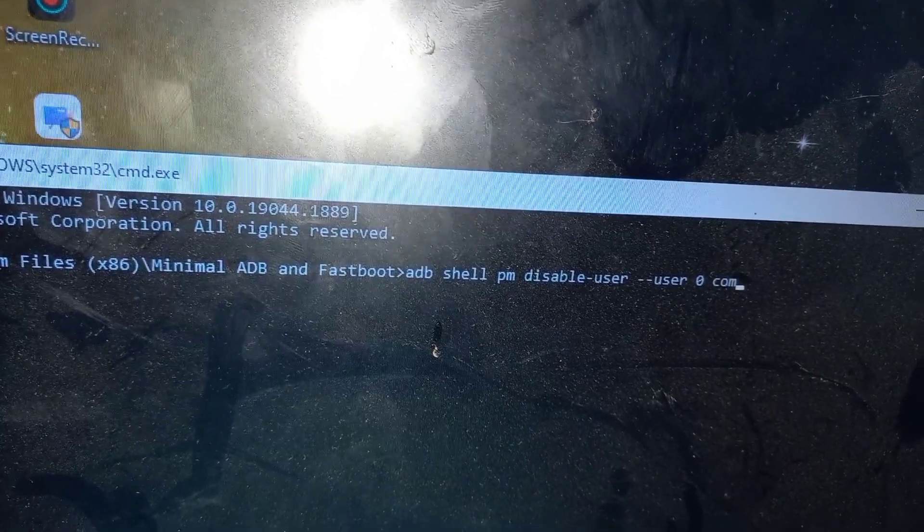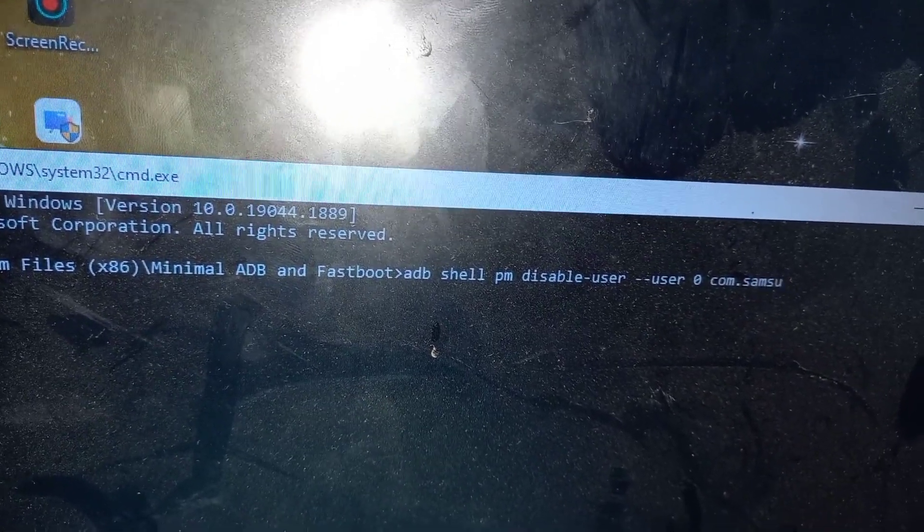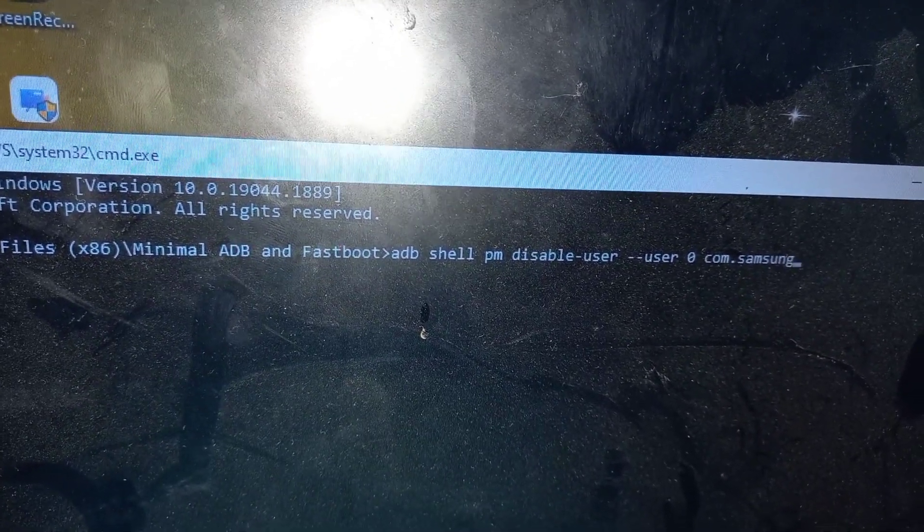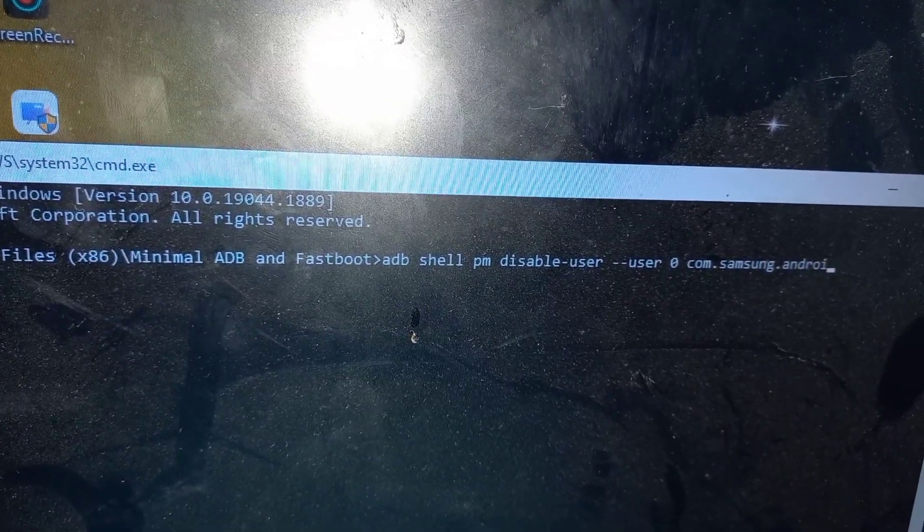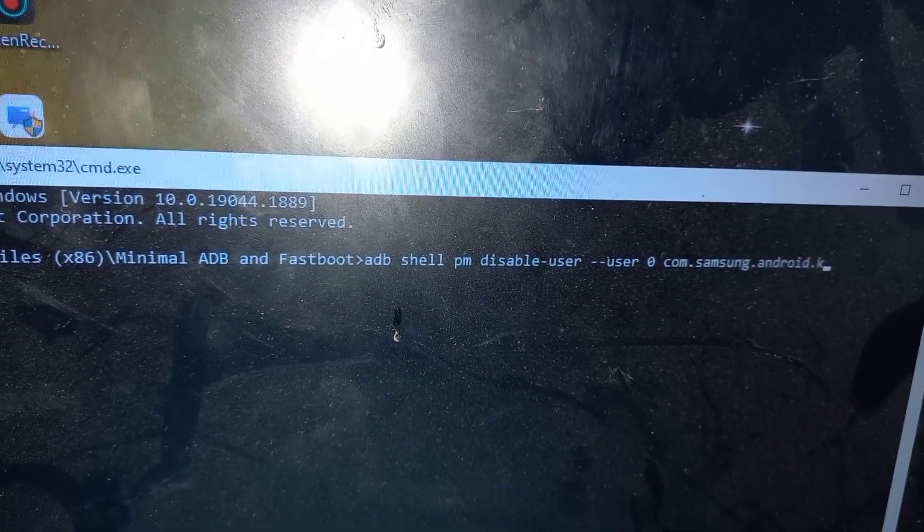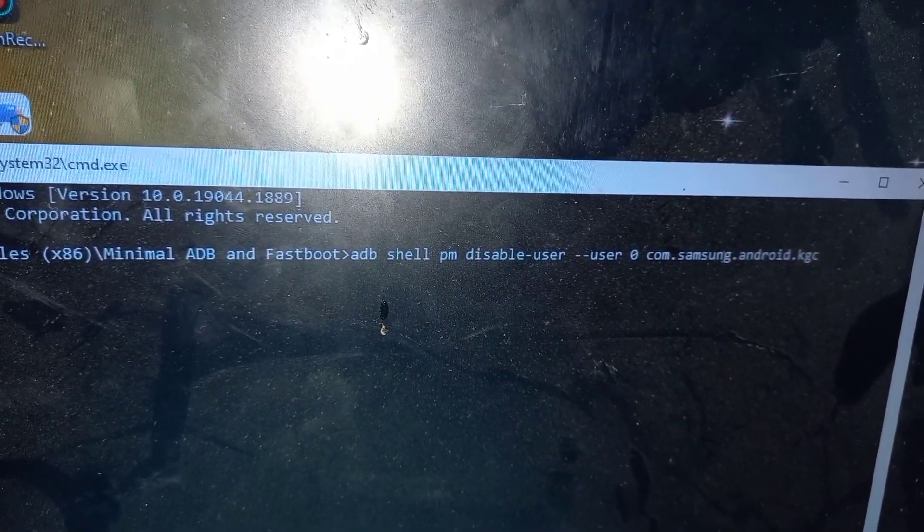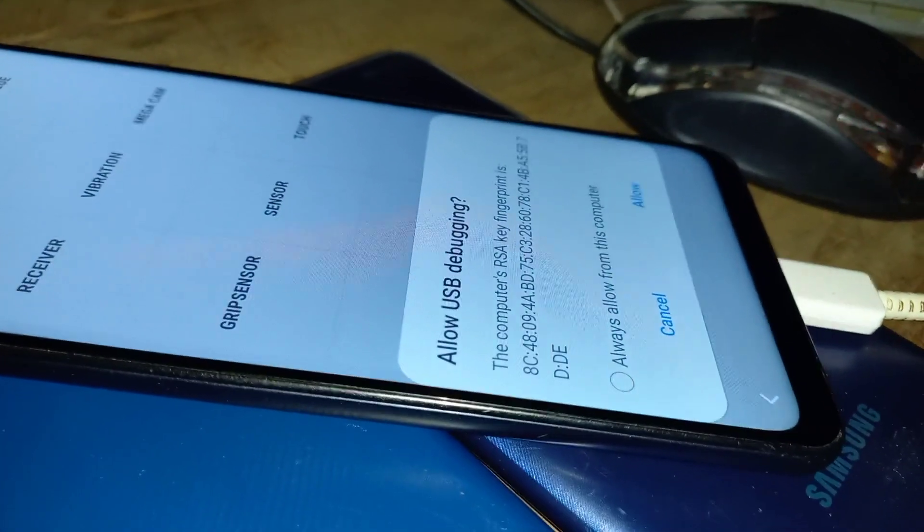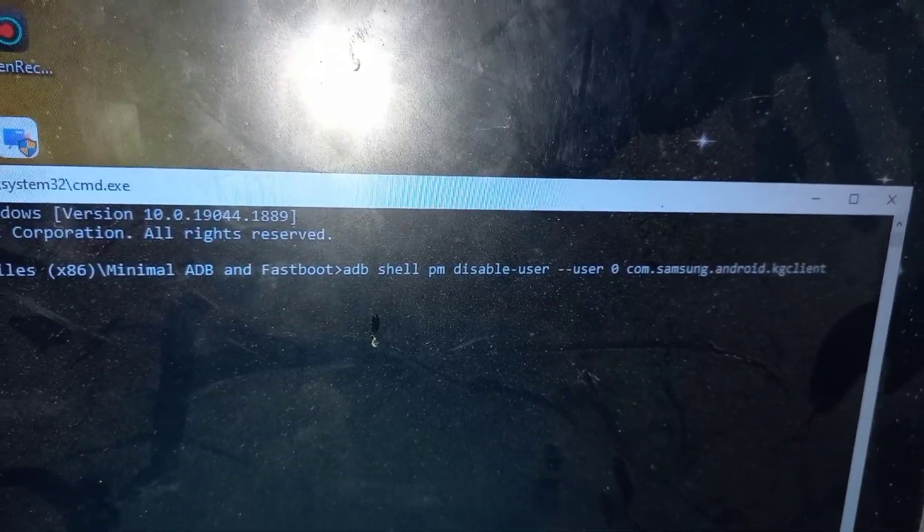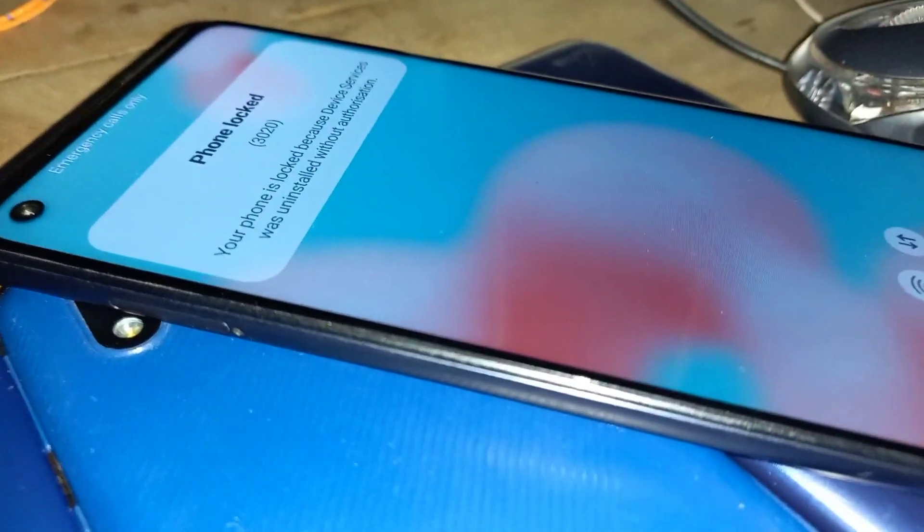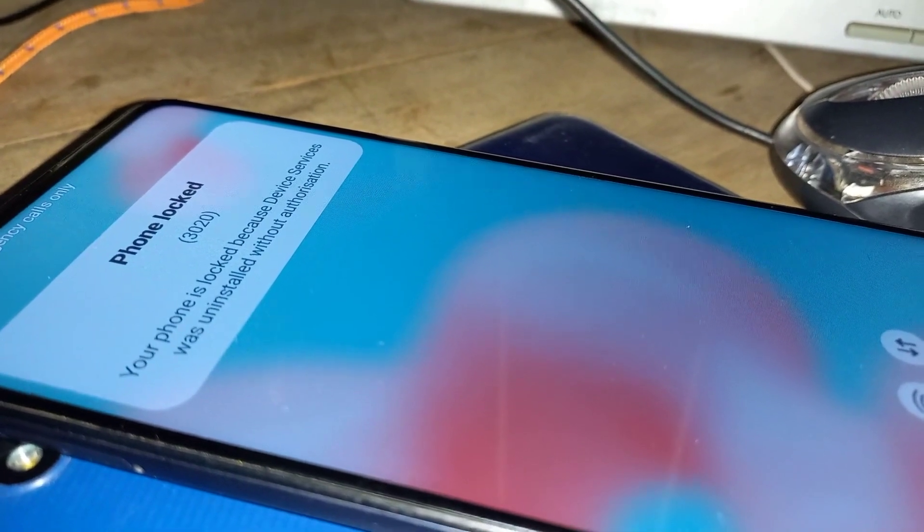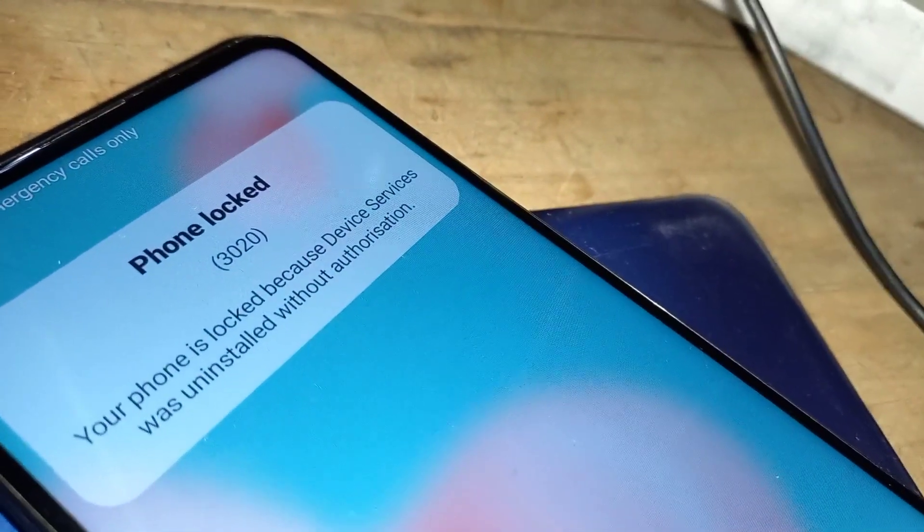Type the following command: adb shell pm disable hyphen user space hyphen hyphen user 0 com dot Samsung dot android dot KG client. We are going to disable the KG client. This is the right time to enable USB. Click on always, then allow. When you hit enter, it will state new state disabled user.